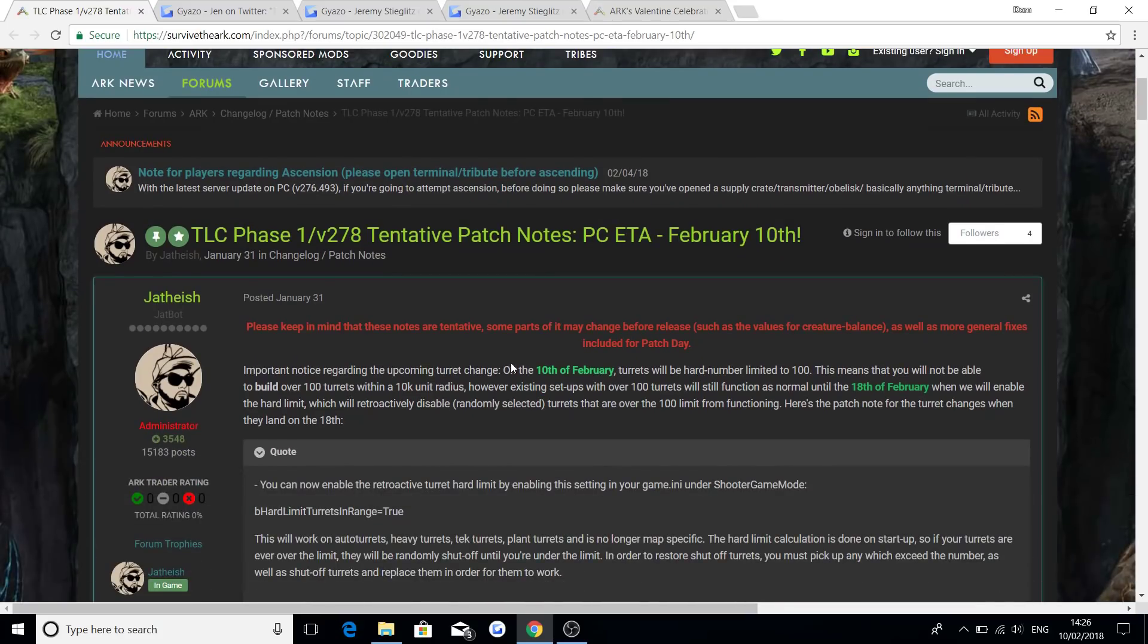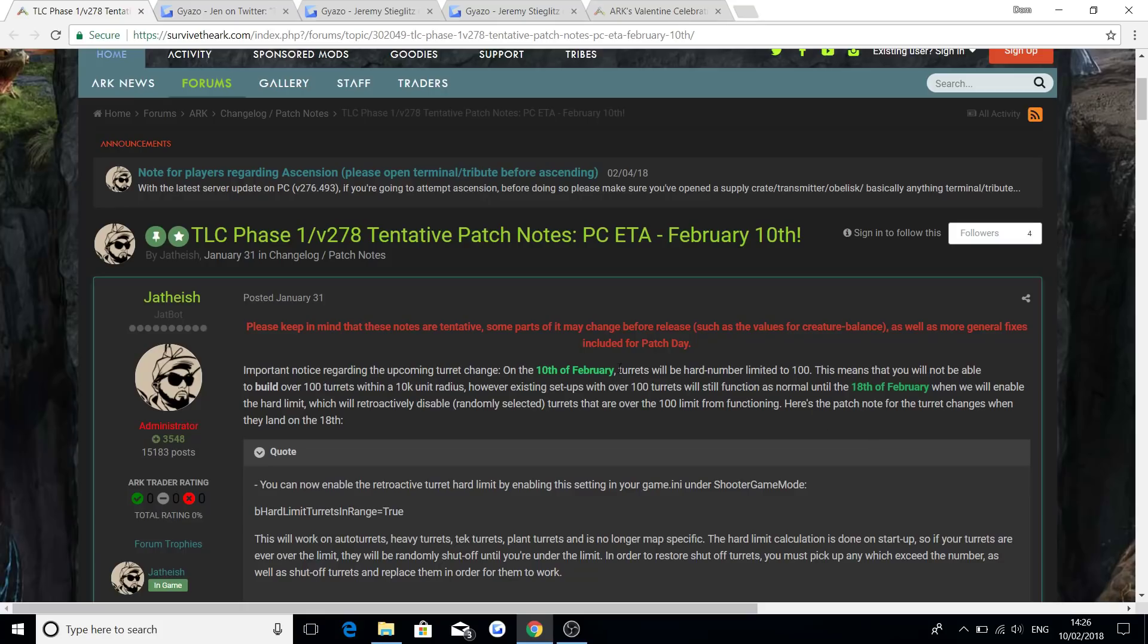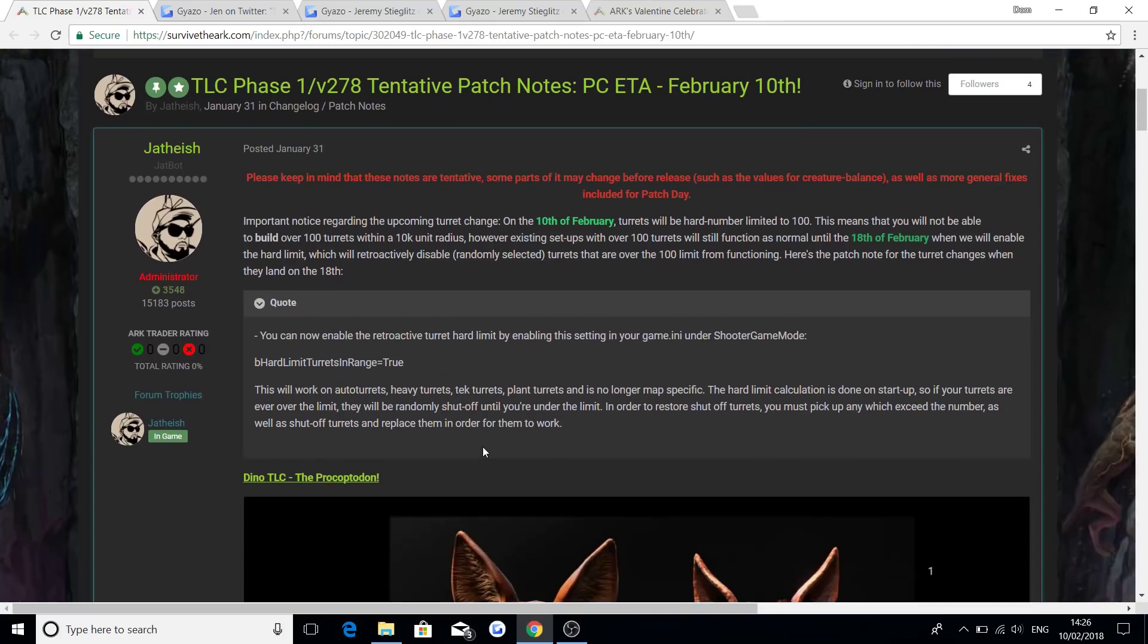As you can see on the 10th of February, which is today, the turret change will be happening and it will be limited to 100 turrets within the 10k unit radius. All turrets that are existing already set up will still work until the 18th of February, but I'd recommend you guys starting on getting them changed now. Otherwise, if you just leave them and after the 18th of February, those turrets outside the radius will not work.